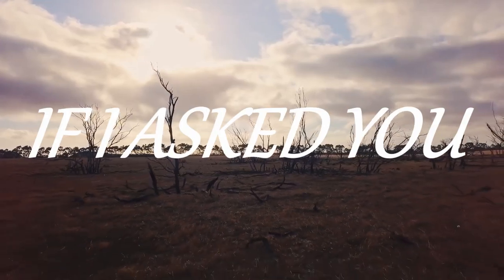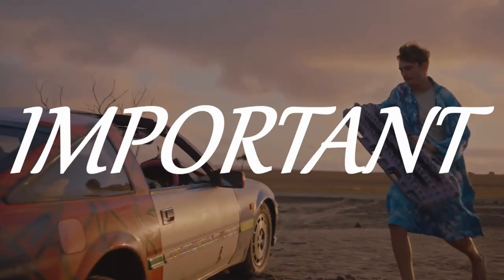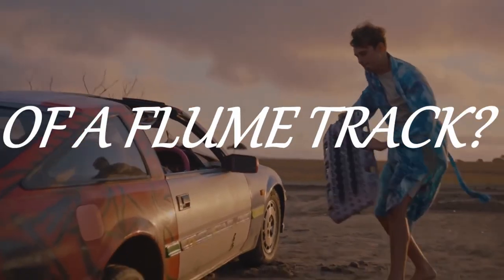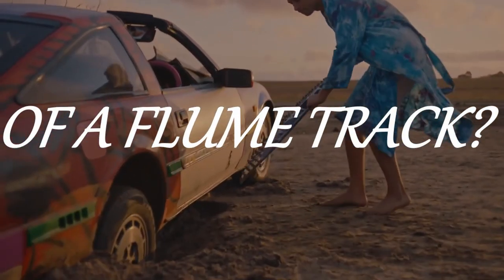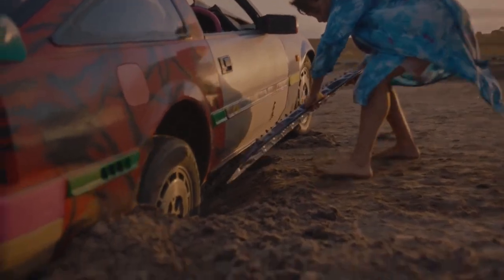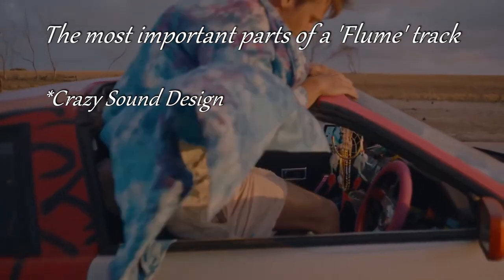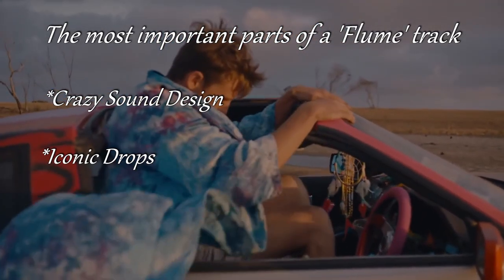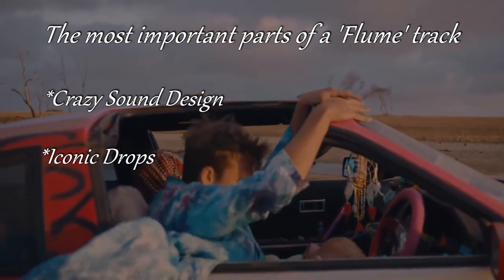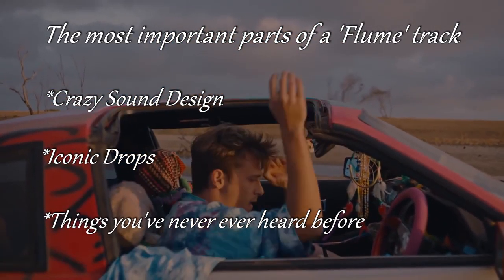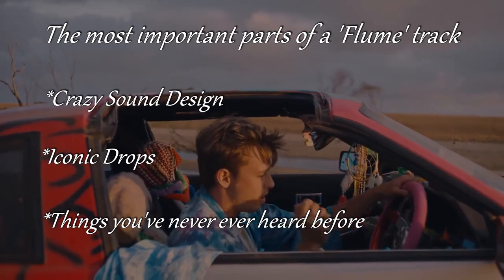But if I asked you, what is the most important part of a flume track? You might say crazy sound design, iconic drops, things you've never ever heard before. But what if I made the argument that something else is the most important part? What if I said, the most important part of a flume track is the drums?